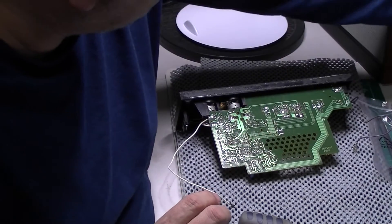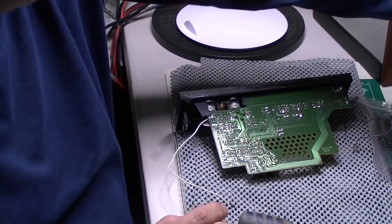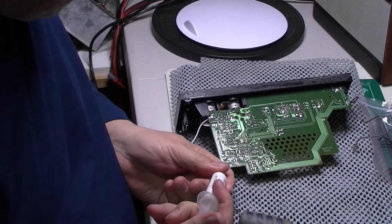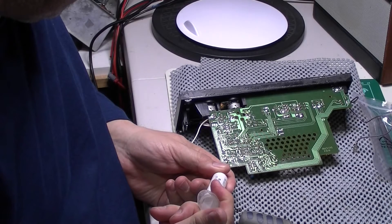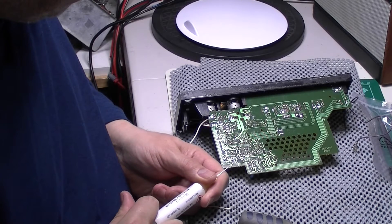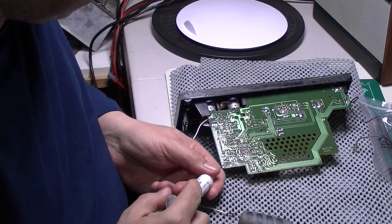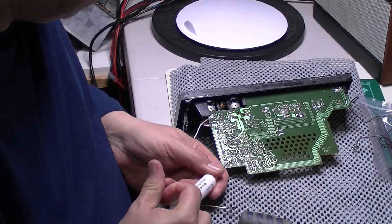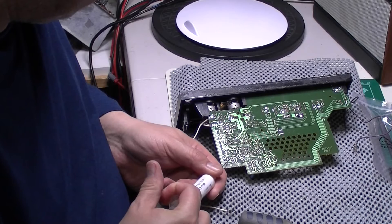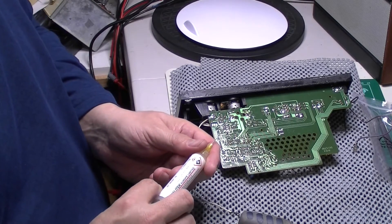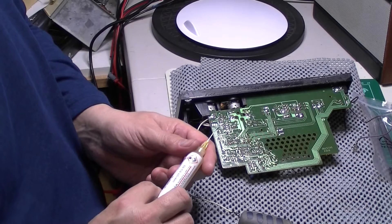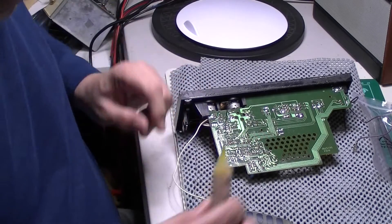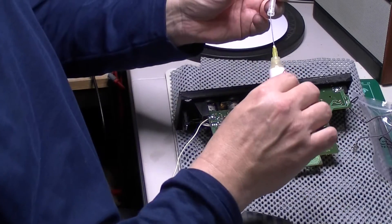Alright, stick a little bit of my No Clean Flux on there. Nice shiny joint. I'm going to use this flux up because it's got a limited shelf life. It expires October this year, so I'm not sure I will use it up.